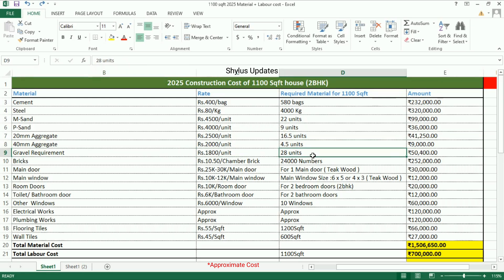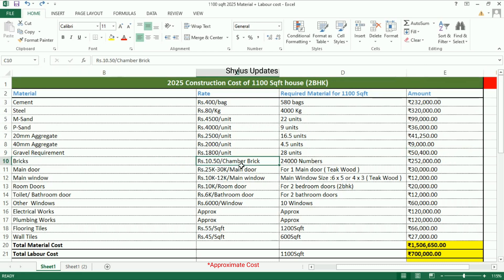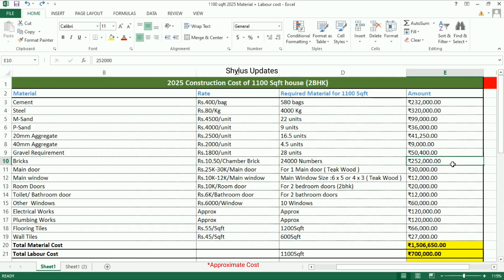For a 1100 square feet house, 28 units of gravel are required. The total amount is rupees 50,400. Bricks: rupees 10.5 per chamber brick. 24,000 bricks are required for a 1100 square feet house. The total amount is rupees 2,52,000.